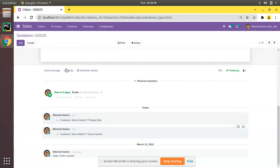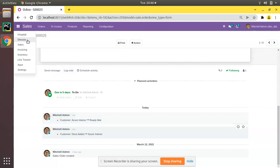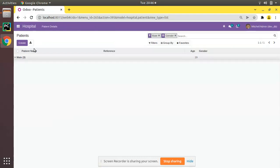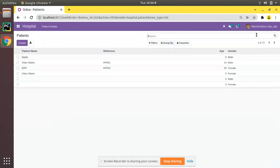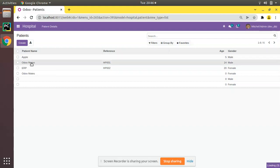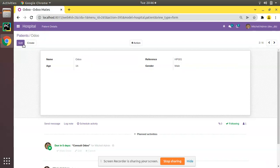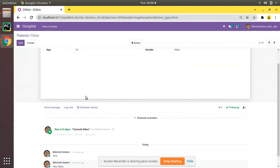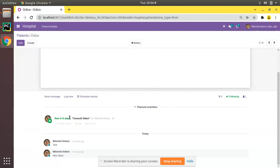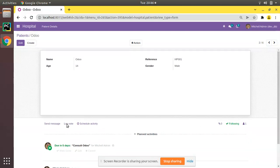So similarly, let's add tracking inside our hospital module. If I go to the hospital, I'll remove all the default filters. We have a patient called Odoo Mates, and suppose if I change the name from Odoo Mates to Odoo and if you save, in our log there is no tracking.